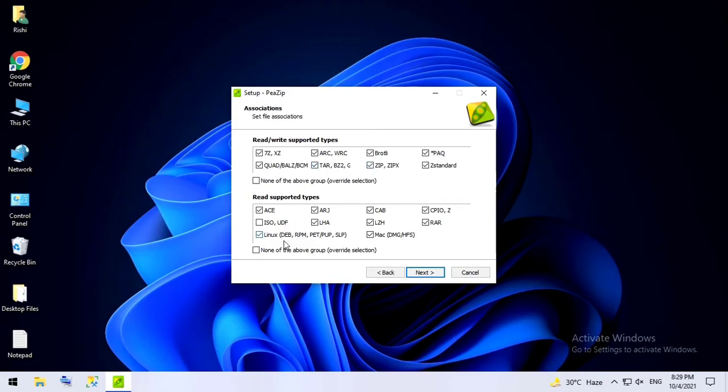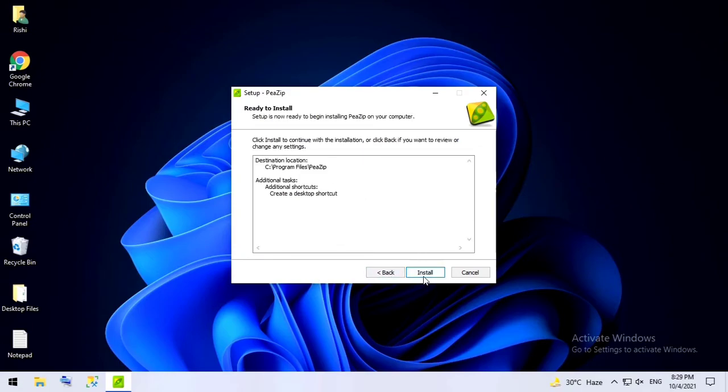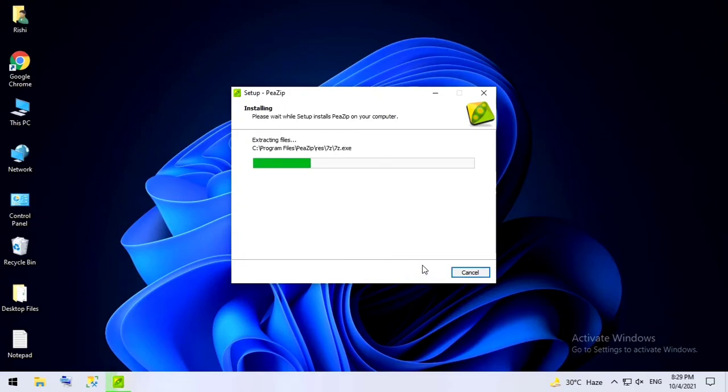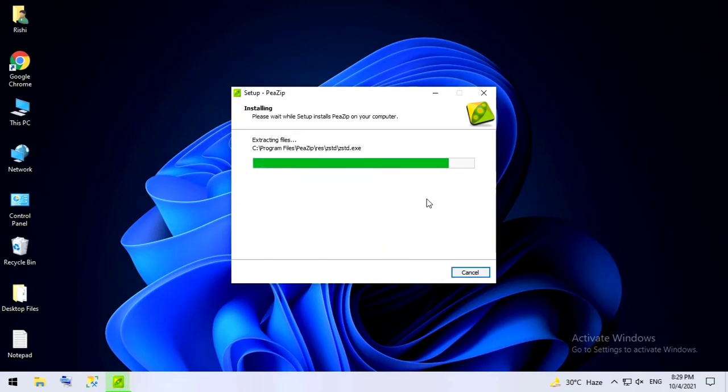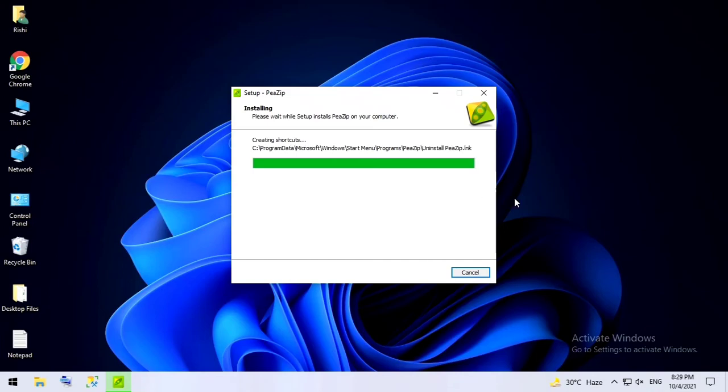ISO support is also there, UDF is there. You can explore a bit. Click on next, click on install. It is getting installed in the default directory.